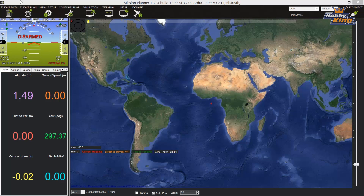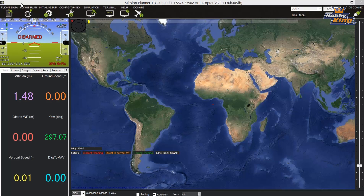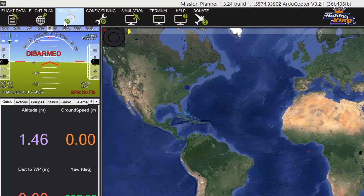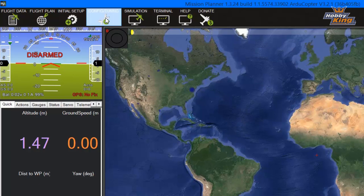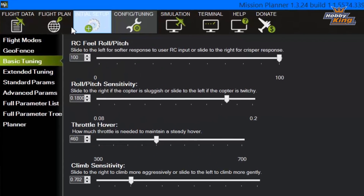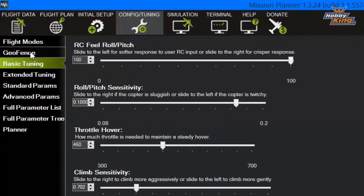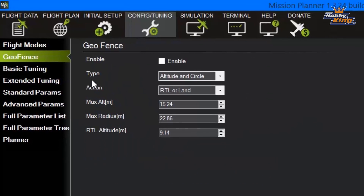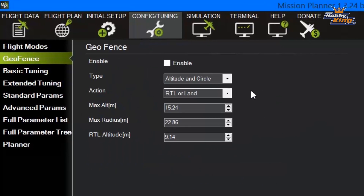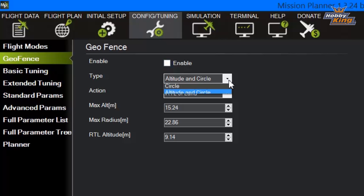We're plugged into Mission Planner, connected with the computer, and we're over here on our Config and Tuning tab, and we've come down to the second highlighted item here, which is geofence. We've clicked on geofence, and you see over here to the right there's a couple of things. There's a little radio button to enable or disable the fence. In this case, it's disabled — I'll explain why in a second.